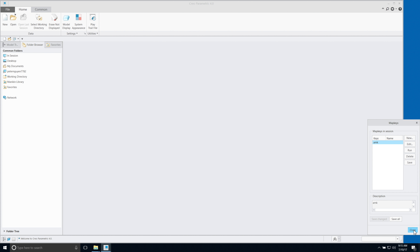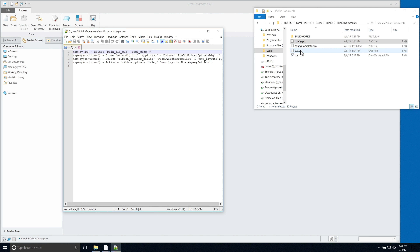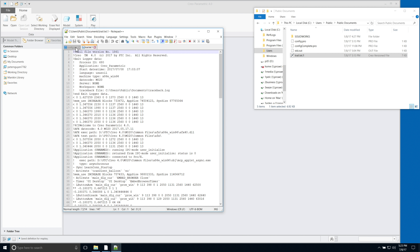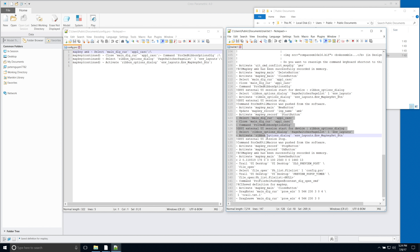Let's compare the map key file and the trail file. This is the config.pro that saves the map key file, and this is the trail file. Let's print them side by side so they're easy to compare. Take a look at line 123 — you can see the similarity from line 123 to line 128.